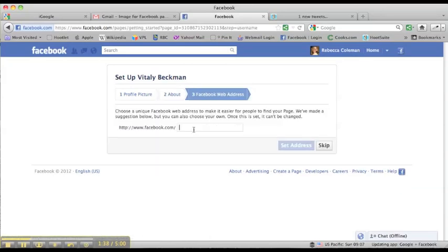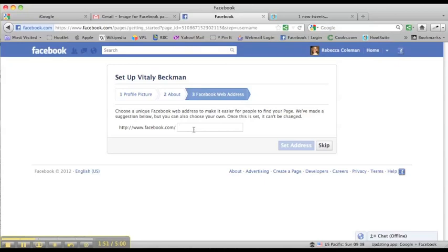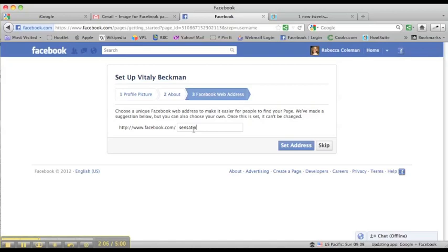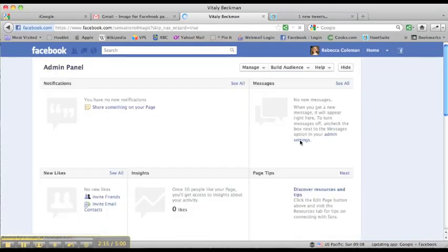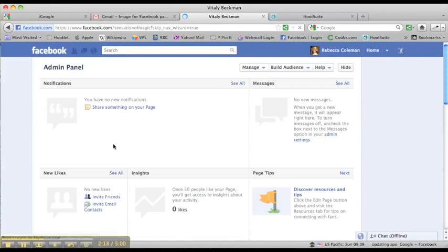What we're able to do now is choose what's called a vanity URL, and what this will allow us to do is allow for people to be able to find his page faster. Facebook creates a long and ugly string URL for your Facebook page. What this is going to allow us to do is really brand our page to how we want it to be. So I'm going to see if Sensation of Magic is available because that's the name of his company. And it is! Yay!